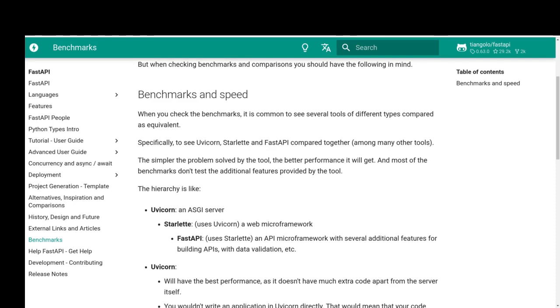We answered what is the fastest Python backend framework for developing applications. Thank you for watching my videos. If you like my videos, please don't forget to hit the like button.